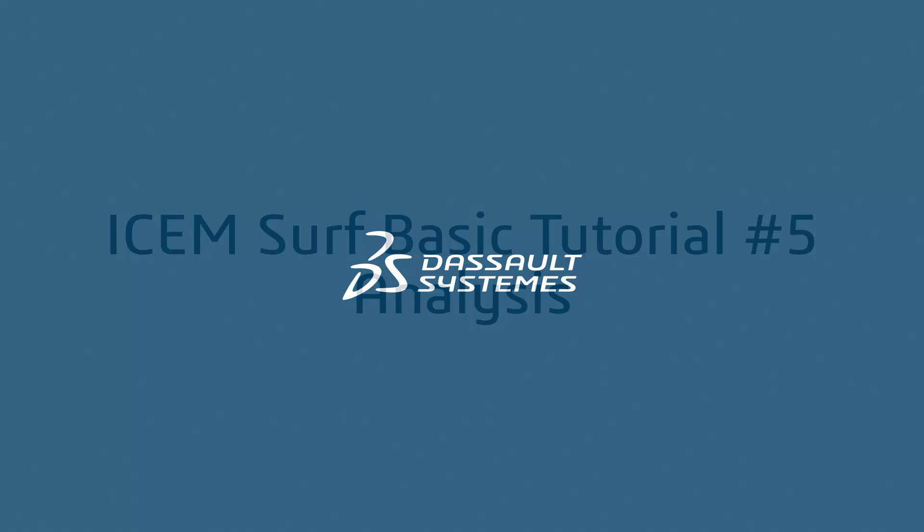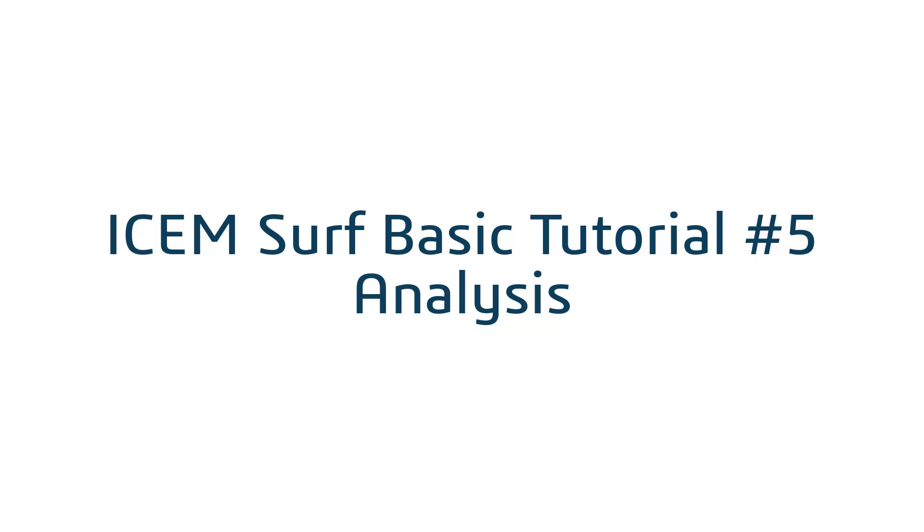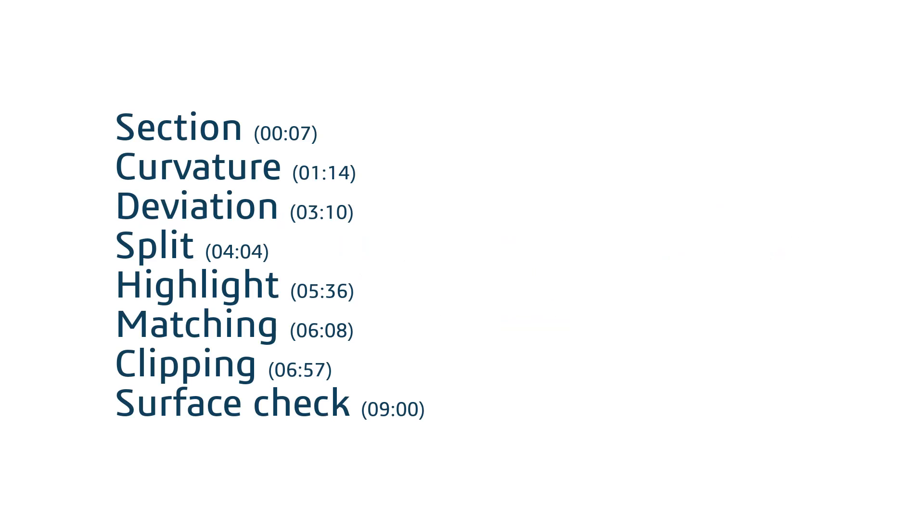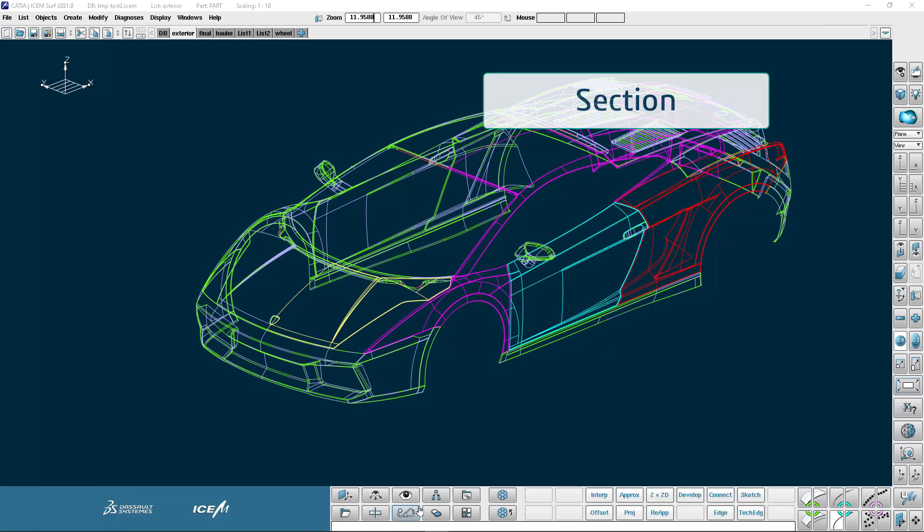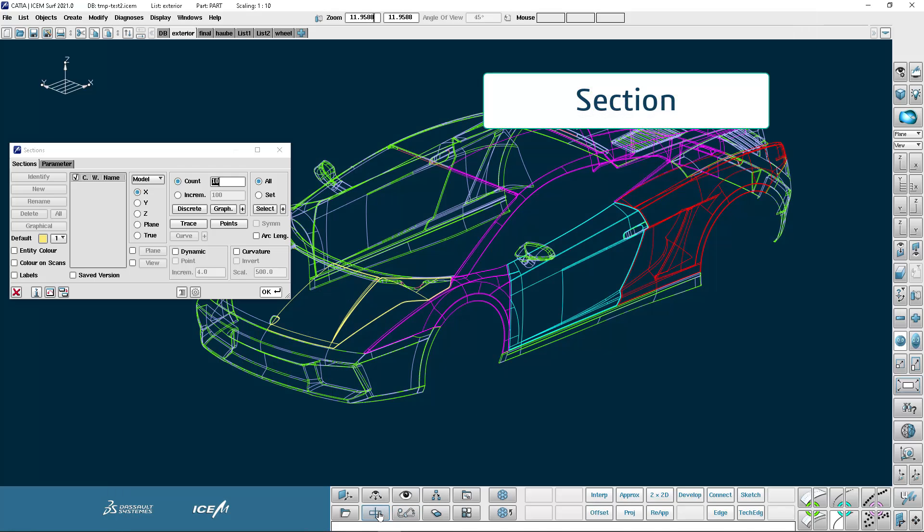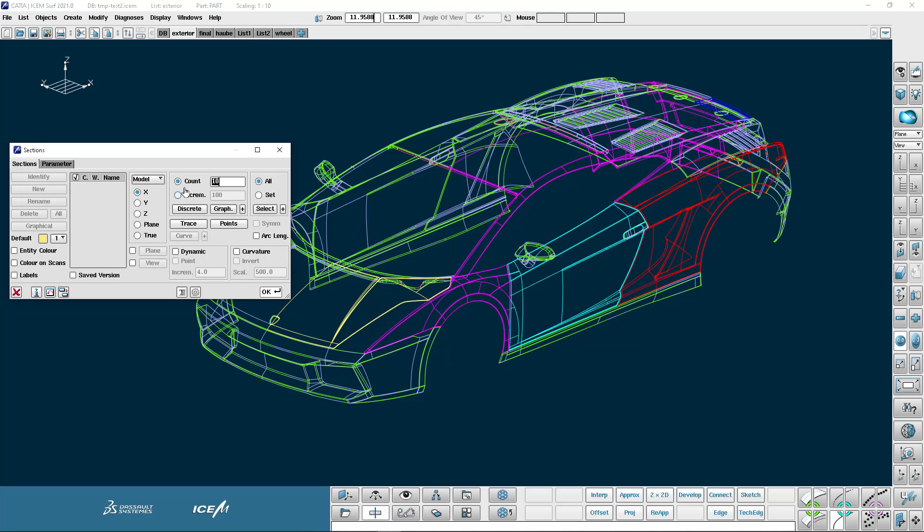Welcome to IsoamSurf basic tutorial number five analysis where we take a look at the most commonly used analysis diagnostics. Let's start with the very popular sections command. This puts planar sections in various directions through our geometry.